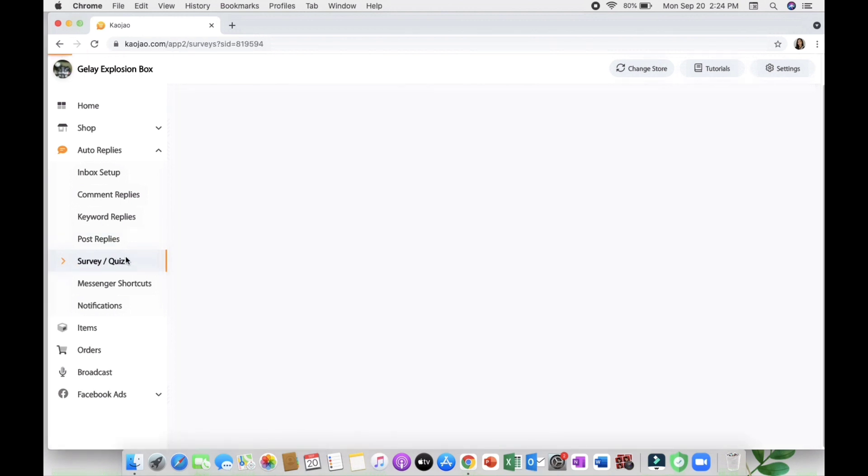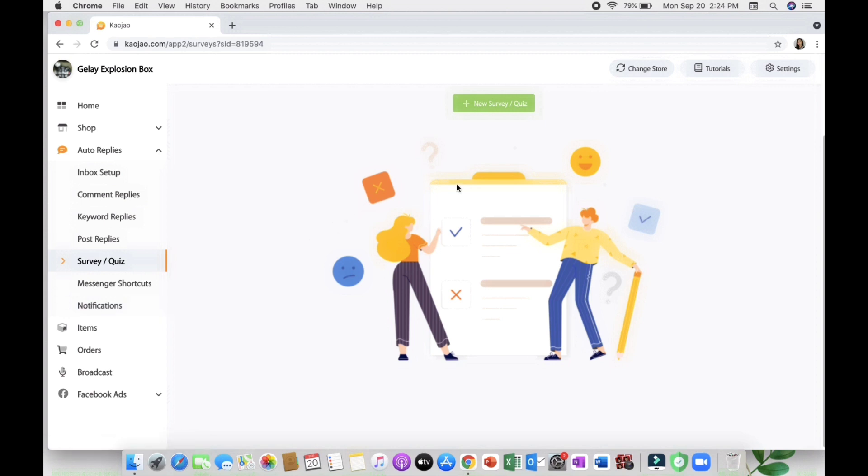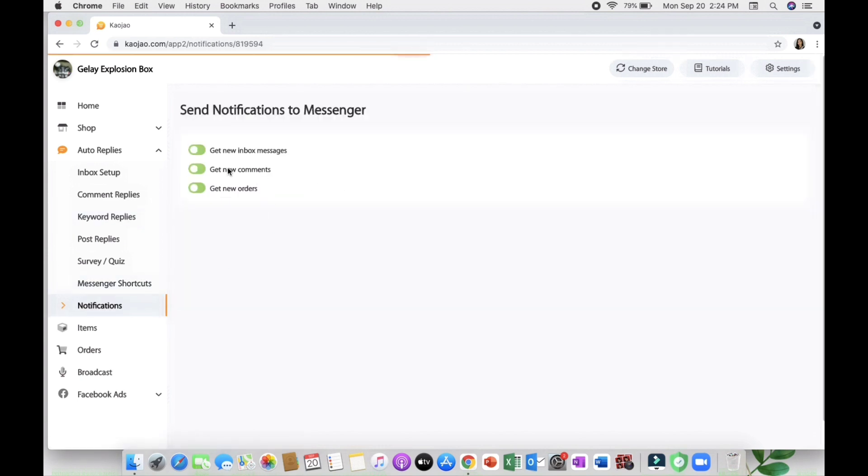Next is the survey quiz wherein you can ask your customers' opinion about upgrading your products, customer feedback, and create surveys or quiz for your shop. Next is the shortcut key where you can put keywords and suggested messages. And lastly the notifications wherein you can enable to be notified on your messenger.